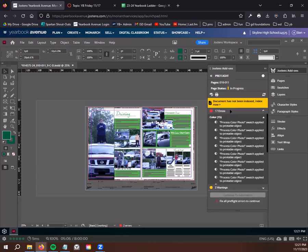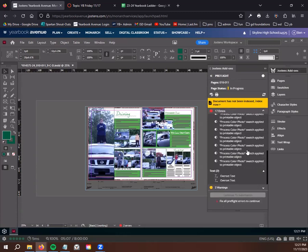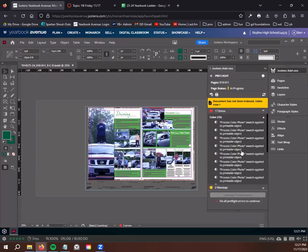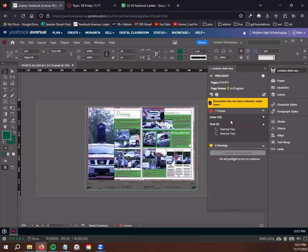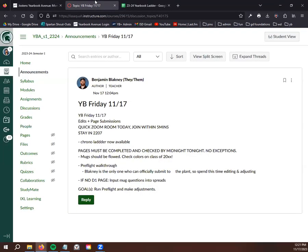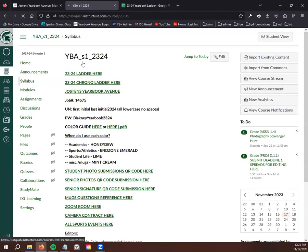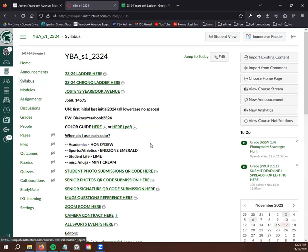So all you guys need to do, just to recap, is run your pre-flight check on your page and you have to fix the errors because we can't submit with errors. And I can help you fix the errors if you need. That's what we're doing today. If you're not assigned a D1 page, you need to be going from the, or if you don't have a D1 page that you're currently working on, you need to be updating the...